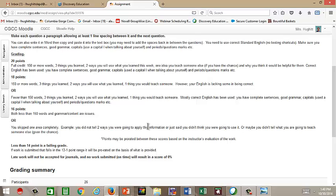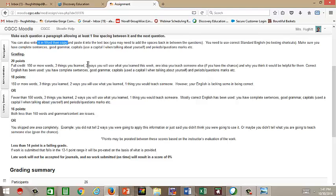So please make sure I suggest you type in Word, just like it says right here, and then take advantage of that spell check, proofread, those types of things. Hopefully this will help you do better with your points. Make sure that you have completed the work before you attempt to open the link. If you send me an email that says, I can't get the link to open, I will send you an email back telling you to watch this video because obviously you have not completed the work. So hopefully this helps.